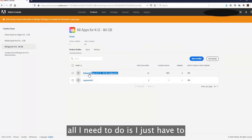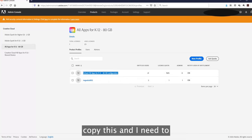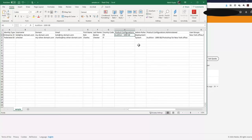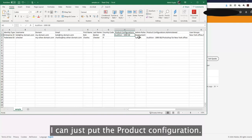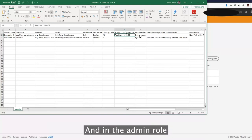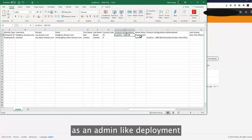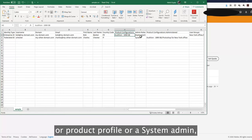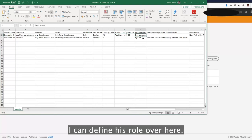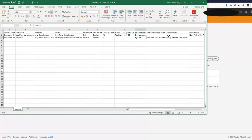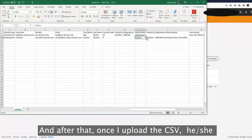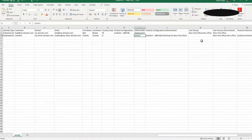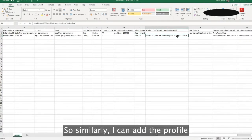For the product configuration, all you need to do is copy the product configuration name and paste it into the CSV. In the admin role field, if you want to add someone as an admin — such as deployment, product profile, or even system admin — you can define their role there, and once you upload the CSV they will have the corresponding admin rights.